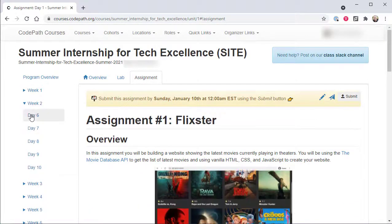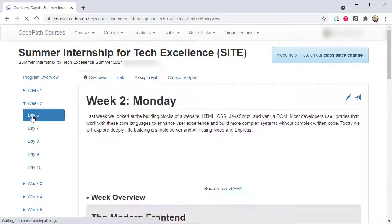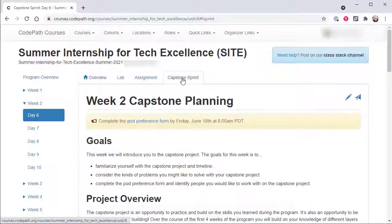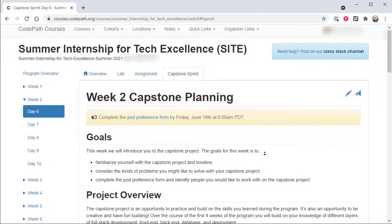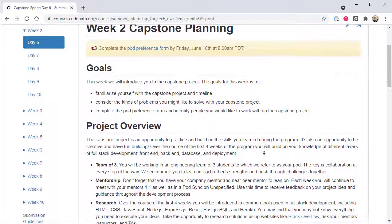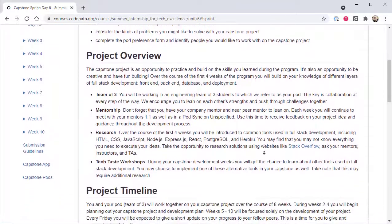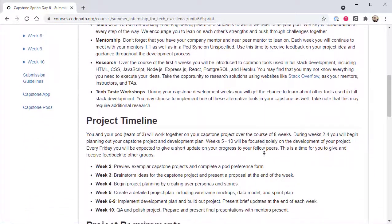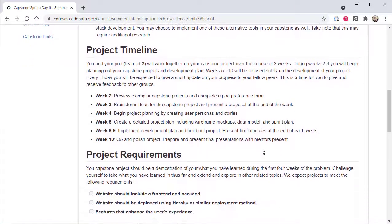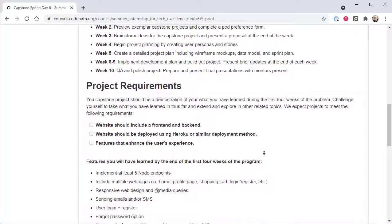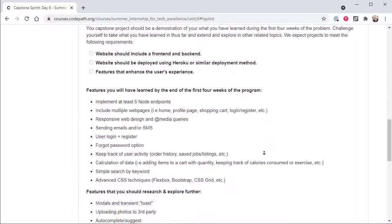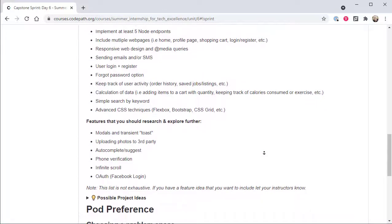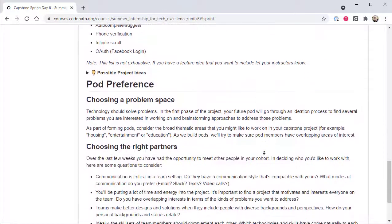Beginning in week two, a capstone sprint tab will be displayed and will remain visible for the duration of the program. Whereas the capstone app side link contains information about the overall goals and objectives of the capstone project, the capstone sprint tab will contain week specific guidance on what capstone pods should be working on that week. From initial capstone pod formation to the capstone proposal phase and on through the capstone app build out during the last half of the program.